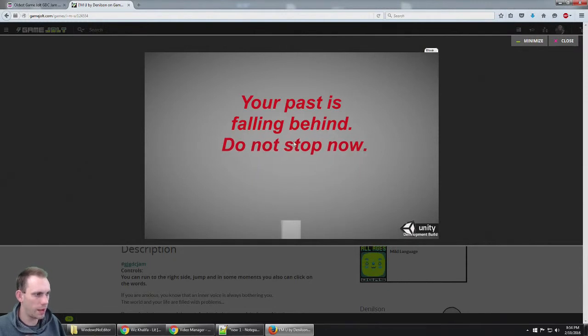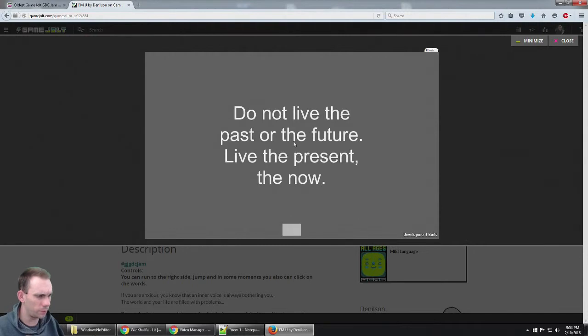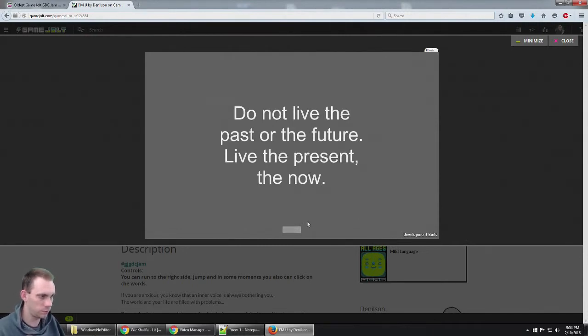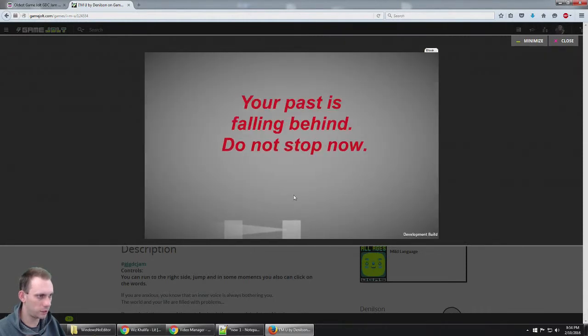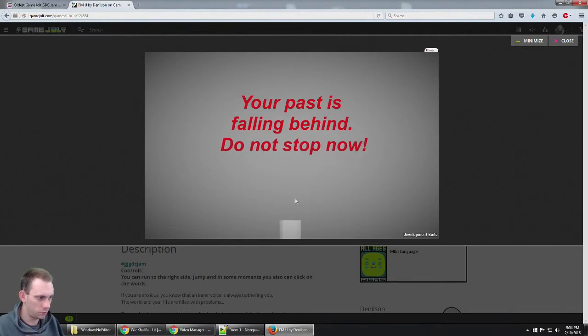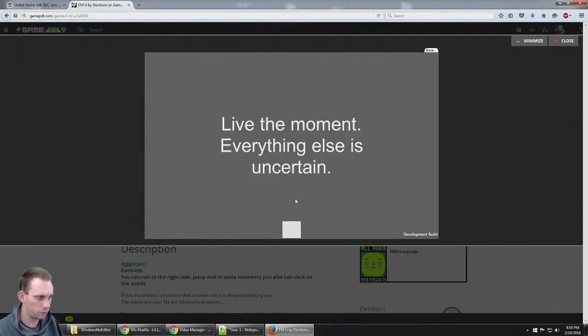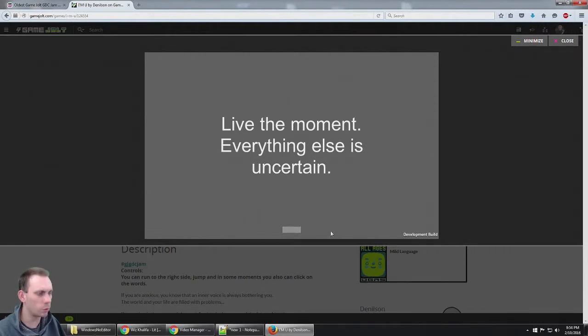Your past is falling behind you. Do not live in the past or the future, live in the present. But now your past is falling behind you. Do not stop now. Live the moment, everything else is uncertain. You can run to the right side, jump, and in some moments you can click on the words.